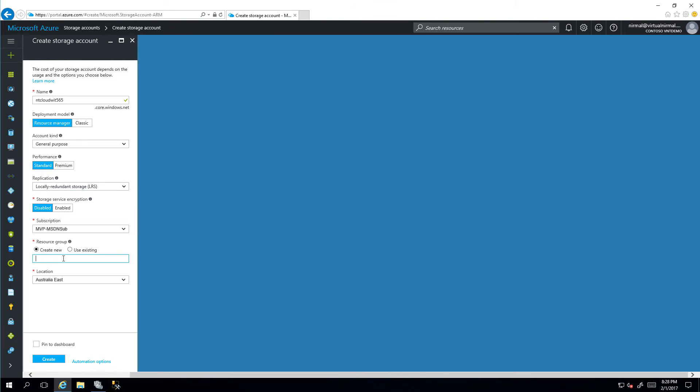I'm going to create it under a new resource group and I will have it created in Australia East.